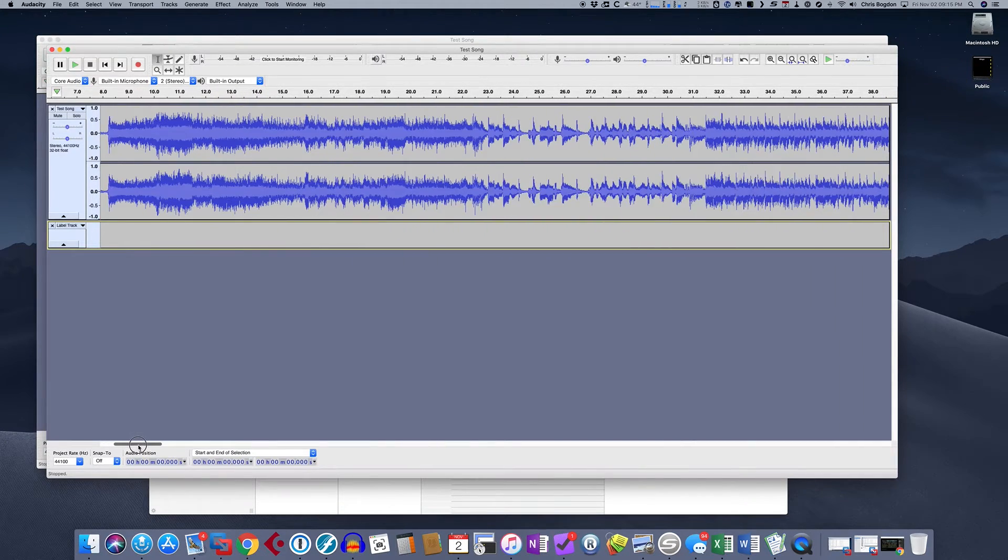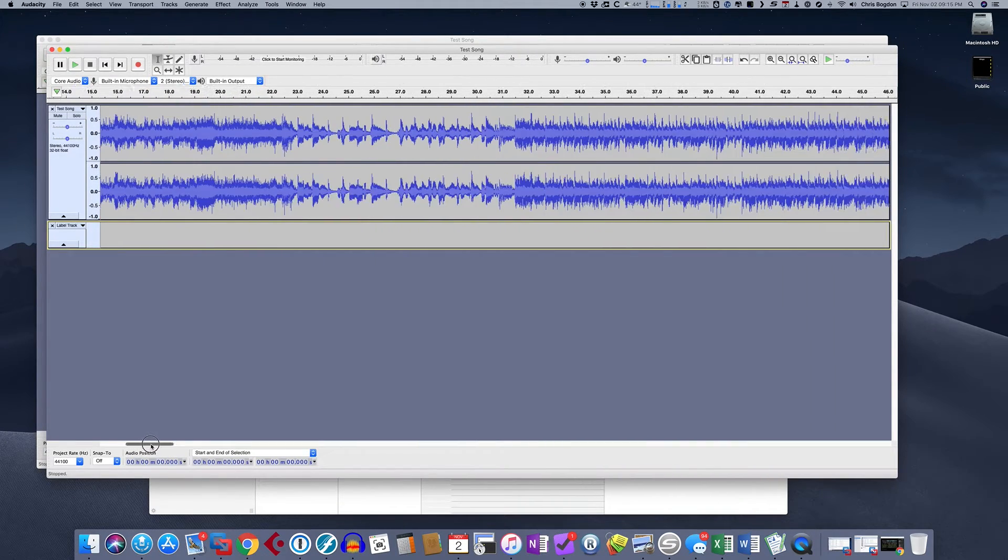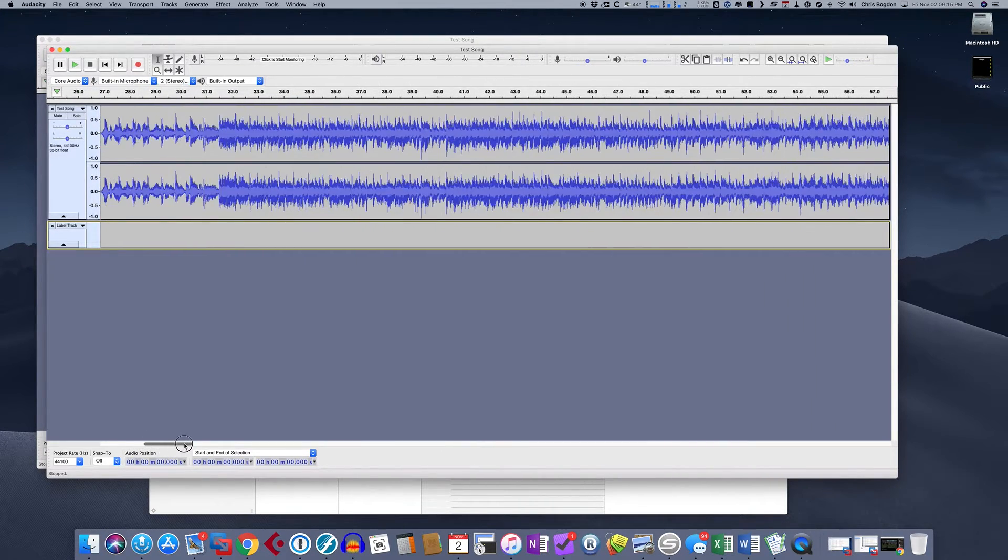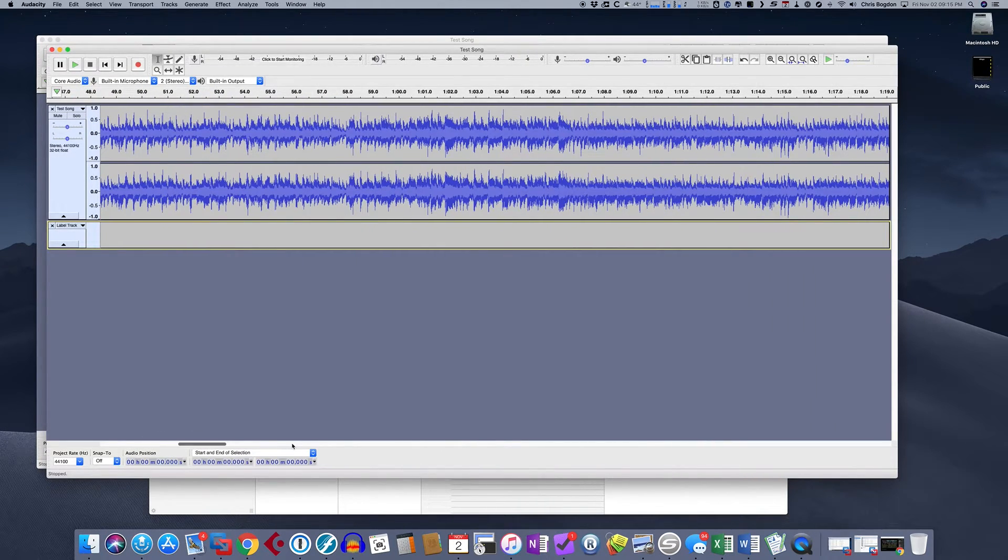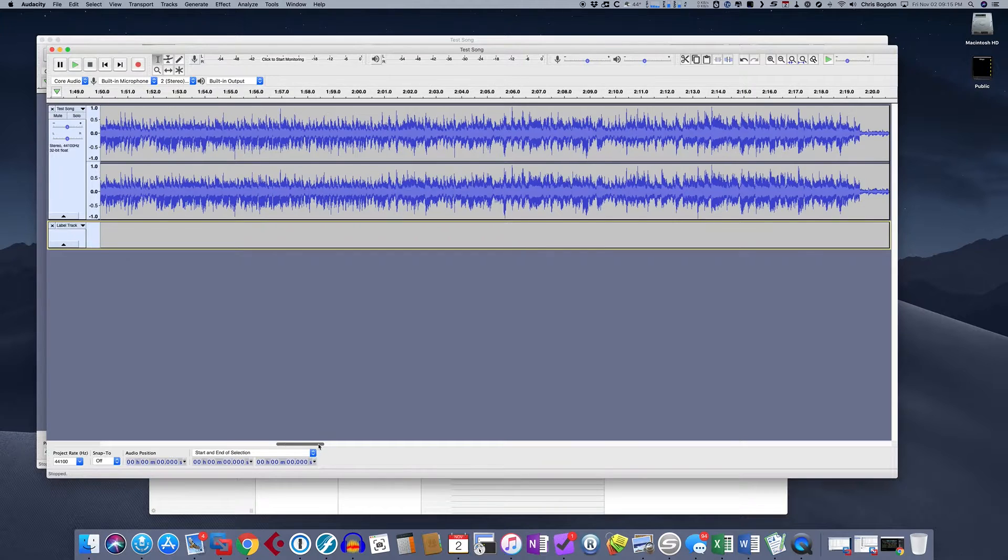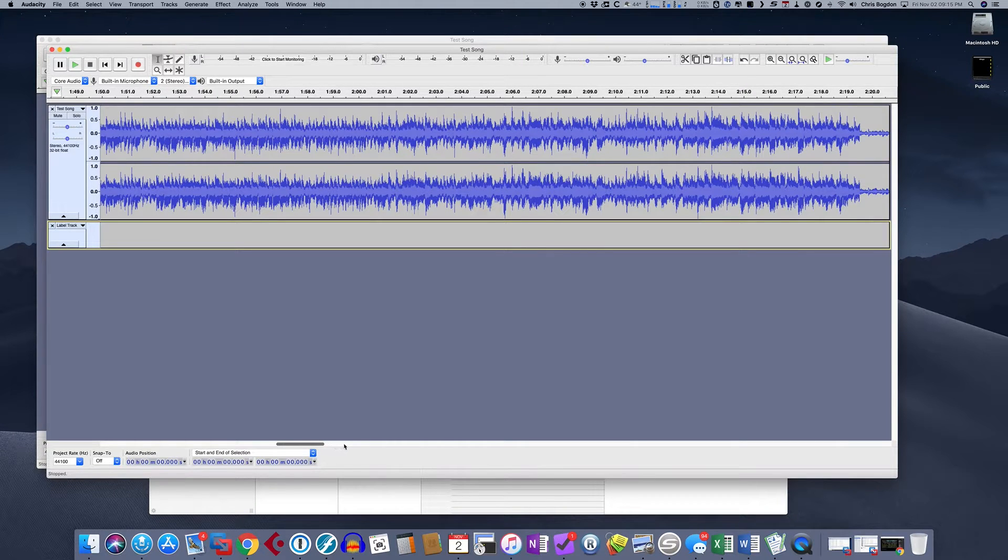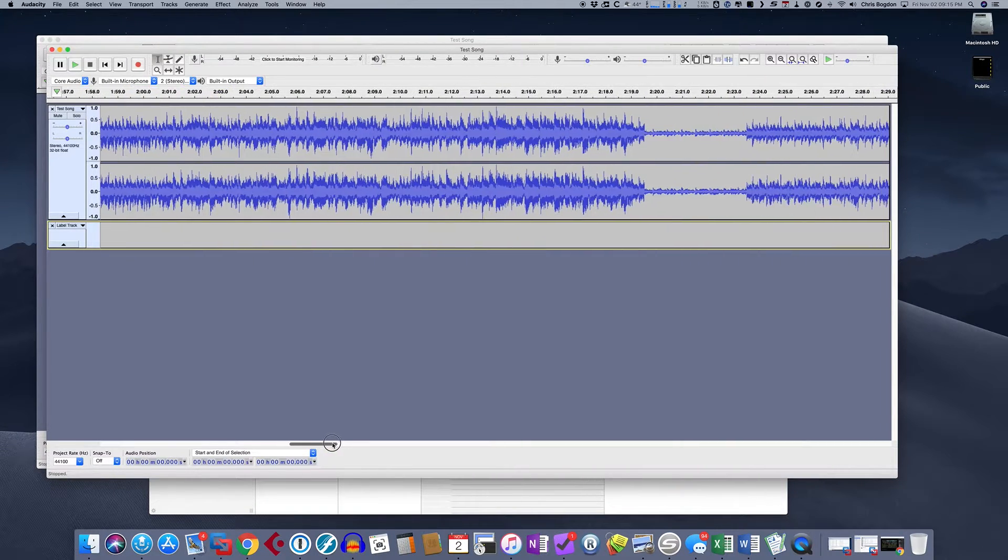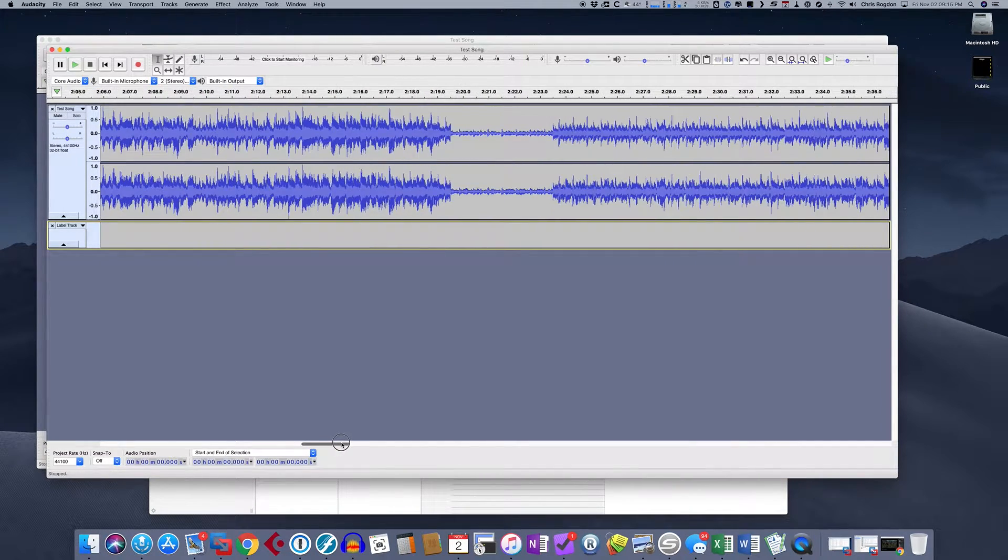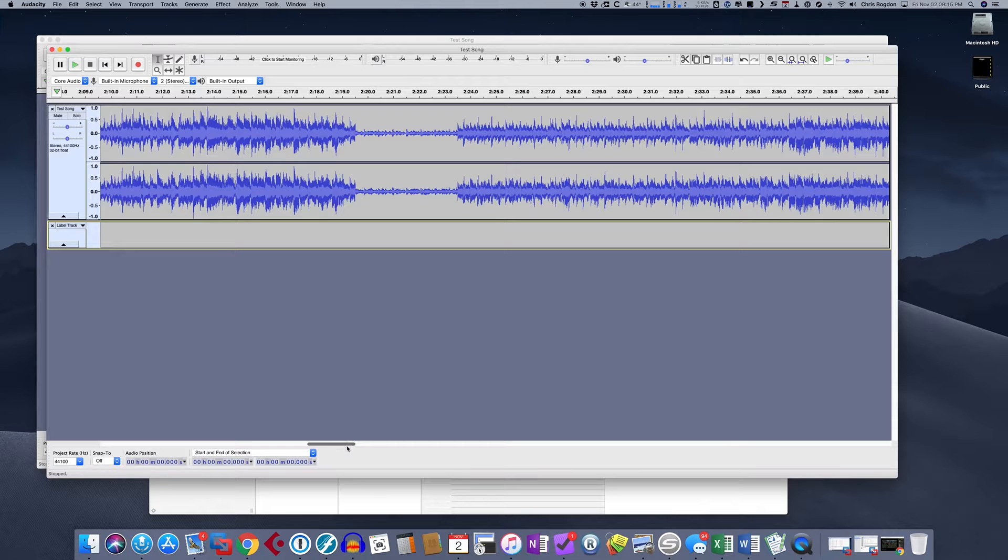So now I'm going to scroll through. Here's my first song. Here's my first song. And then there's some point here where the song ends. Okay. So here's where the song ends.